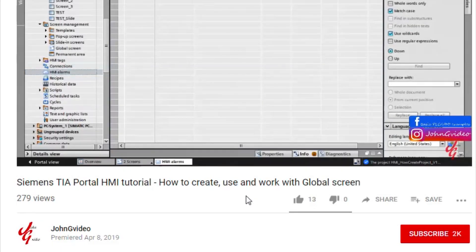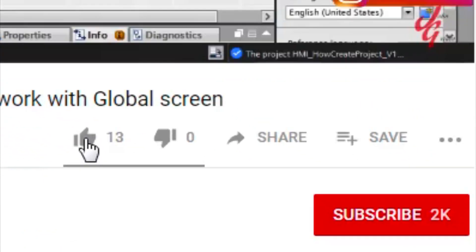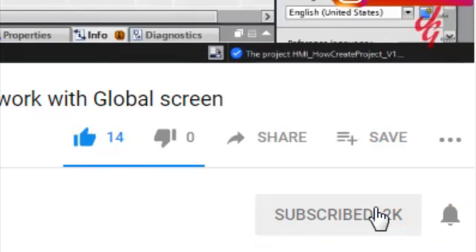If you like this video and channel, click on the like button and subscribe button. Also, if you want to have a notification when a new video is released, click on the notification button.